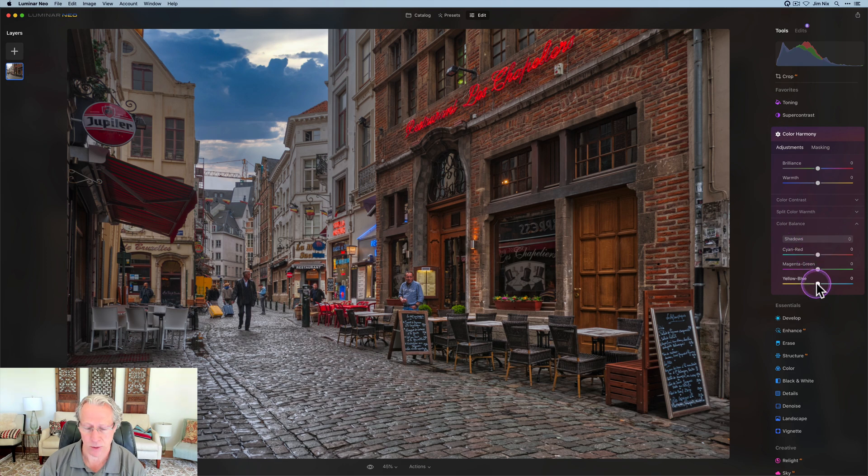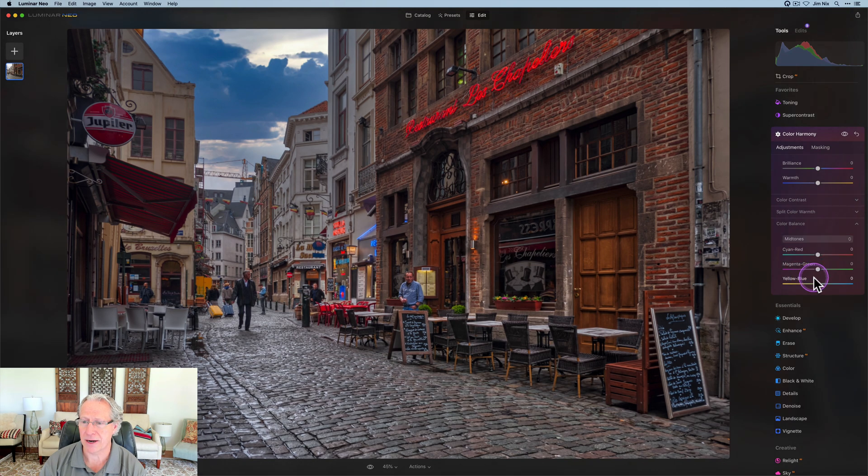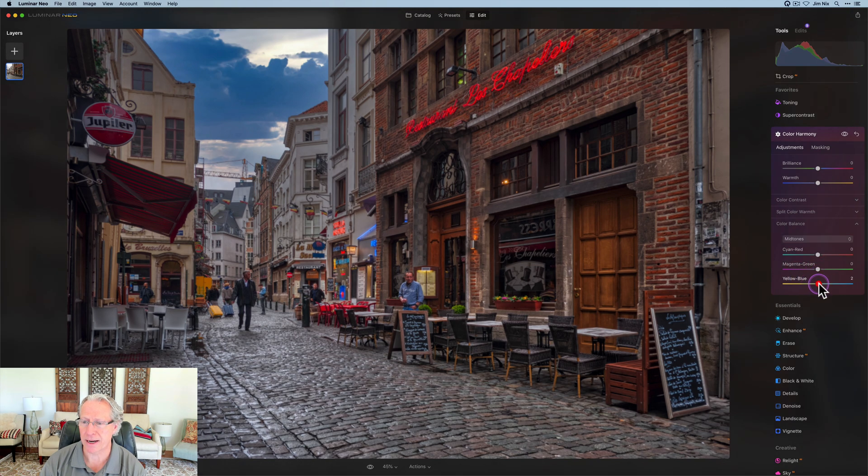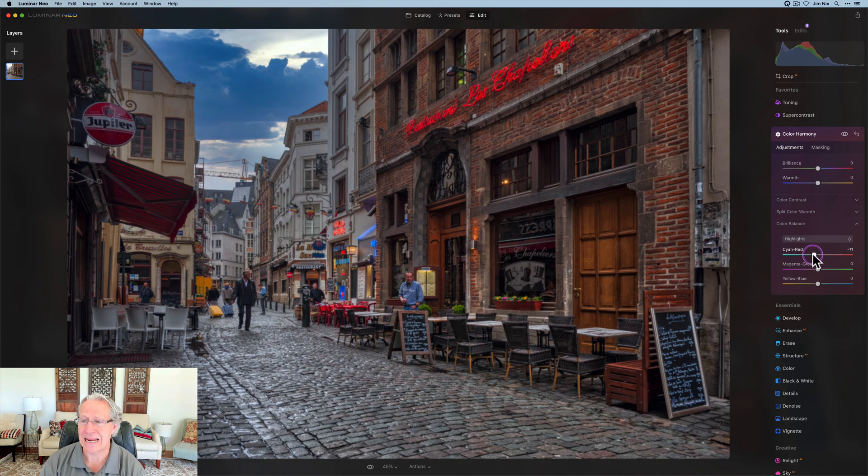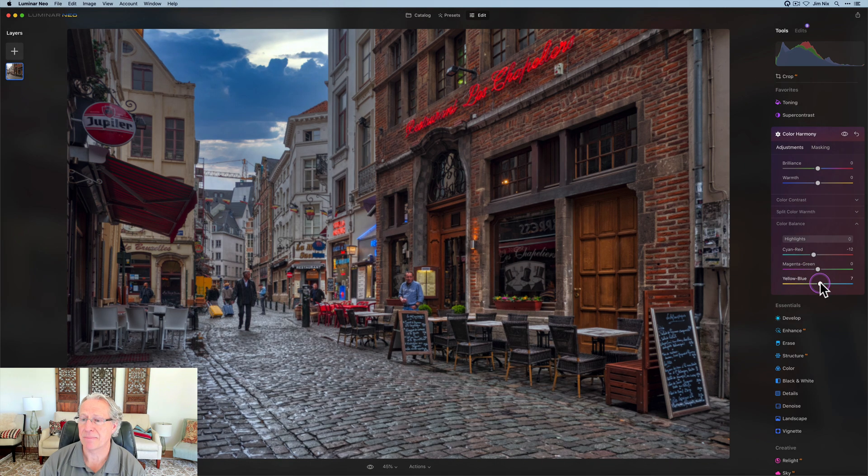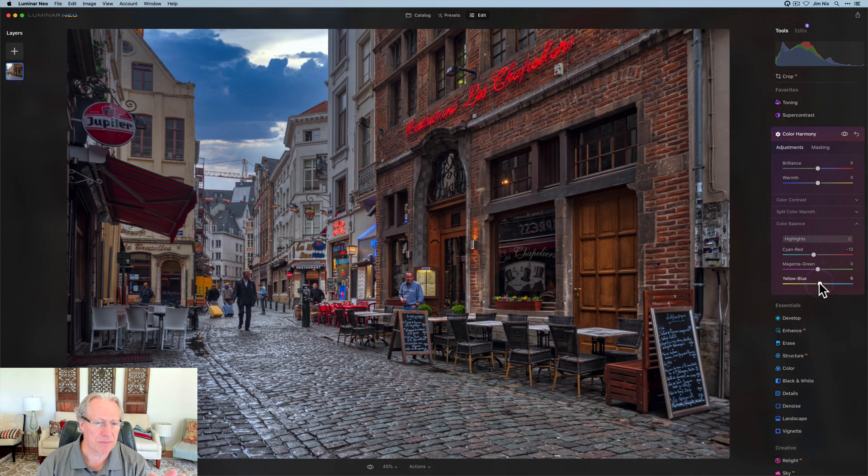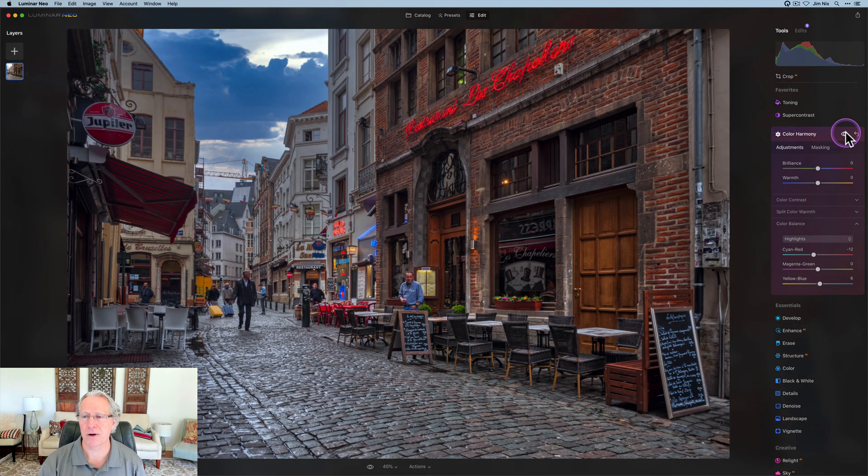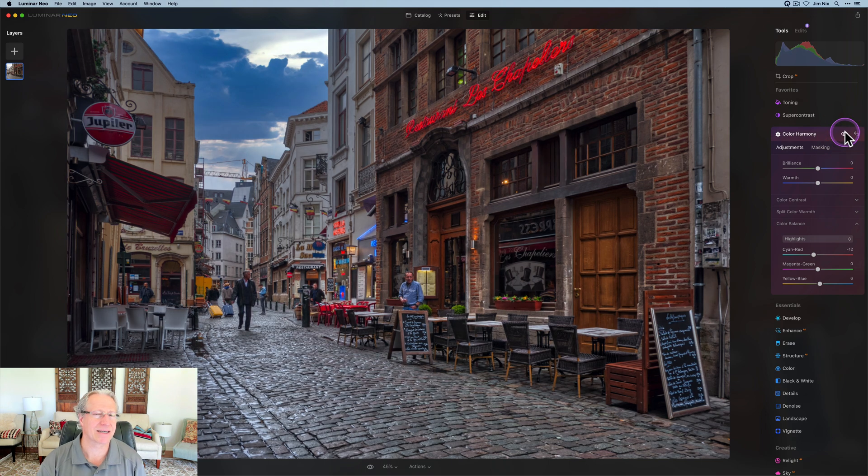For shadows, yellow and blue, I'm going to do a slight bump, like a five or six. For mid-tones, I'm going to do a slight bump in yellow blue to about a two. And in the highlights, I'm going to do a negative 10 or 12 here and a positive six or seven over here. So creating a little bit bluer overall look to the photo.